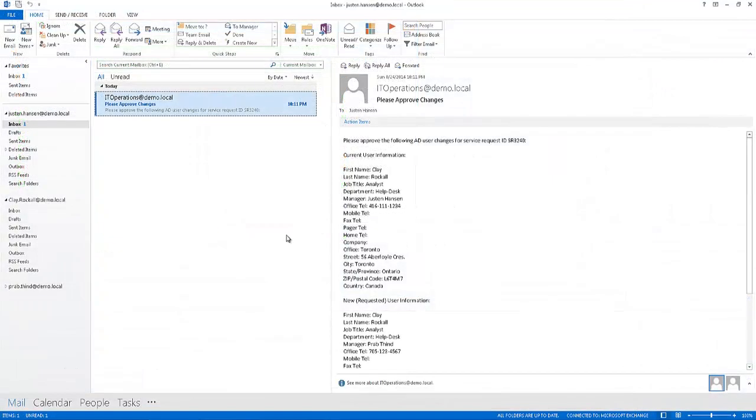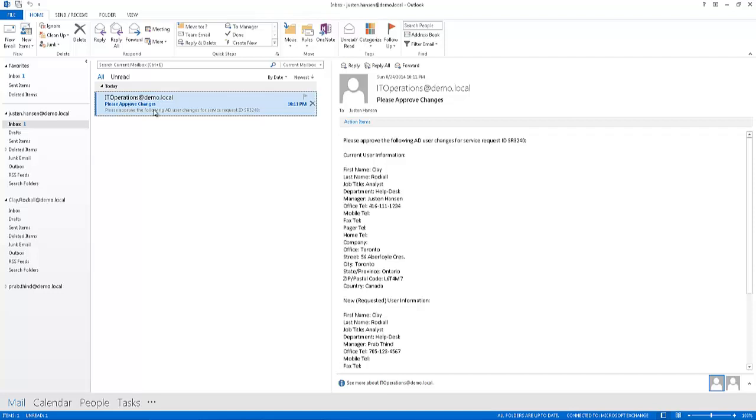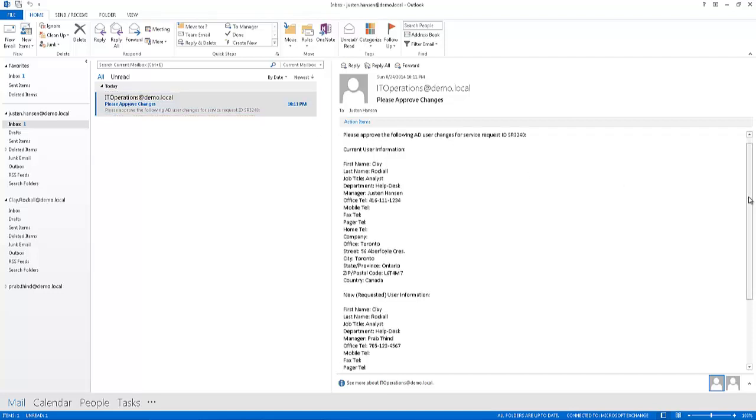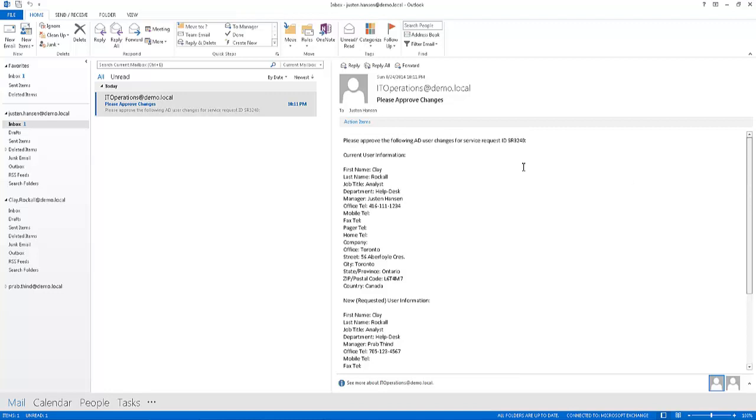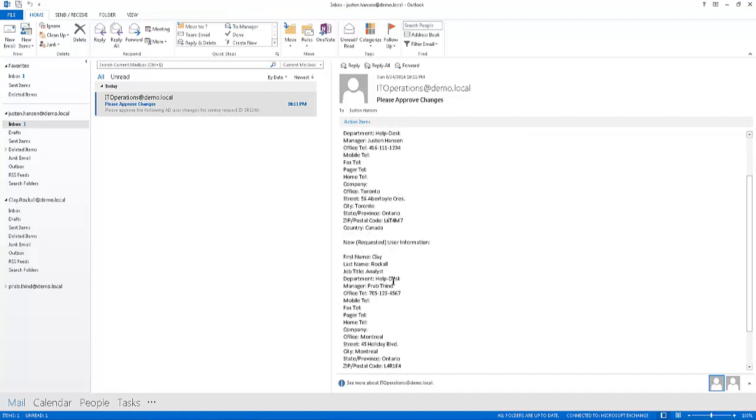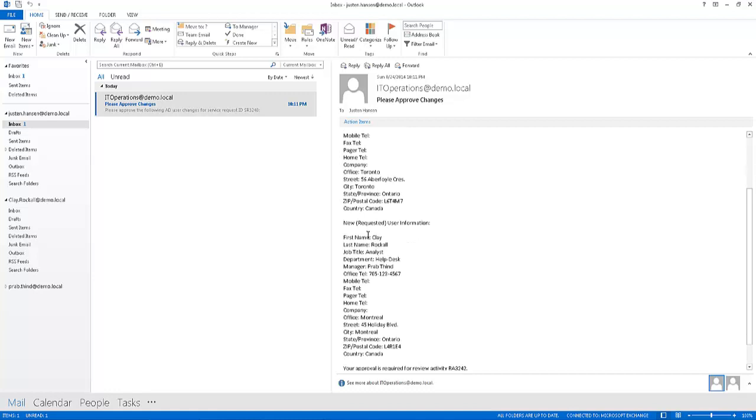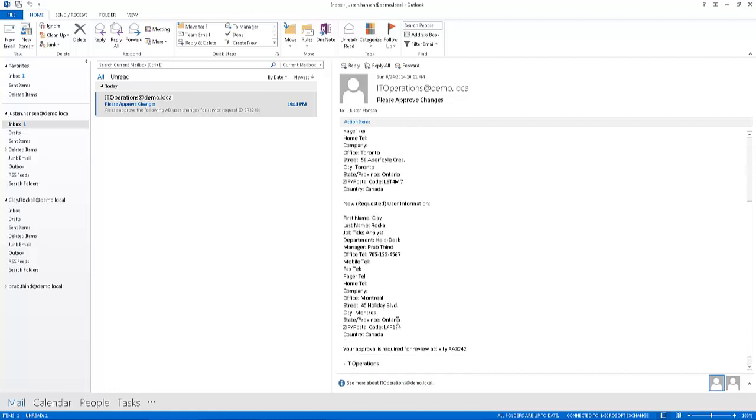Hi and welcome back. Looks like the changes have been reviewed and Justin here has received an email requesting that his approval is made. So as we can see here, if we read through the email, we can see the service request with ID 3240. Here's Clay's current information, so that's great.